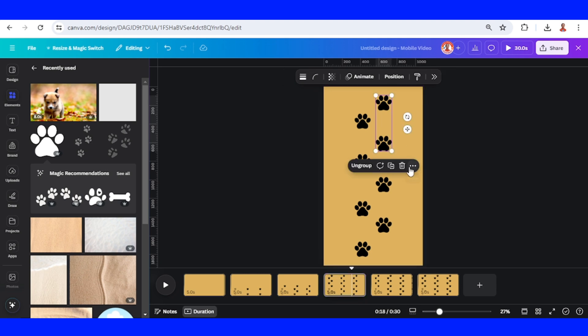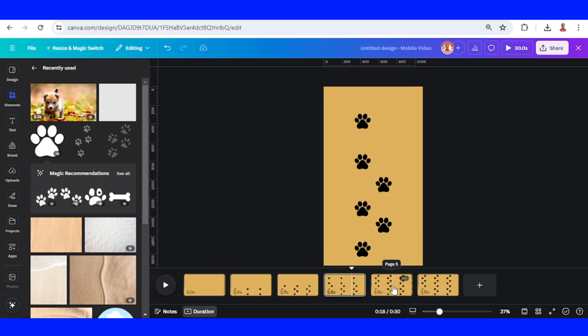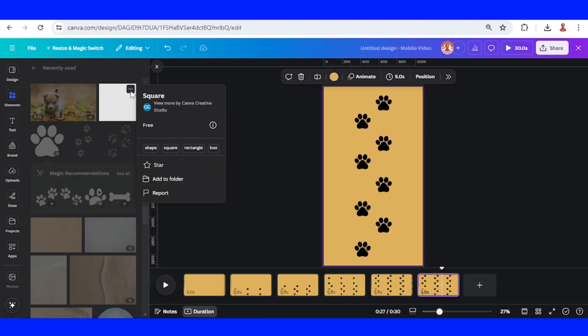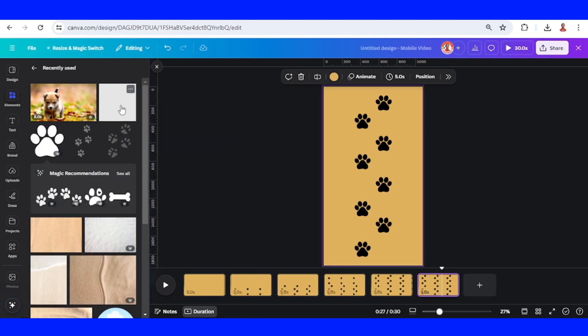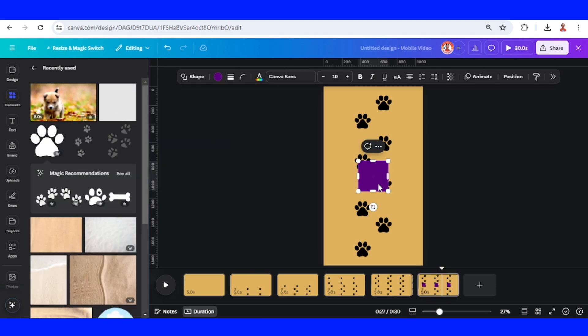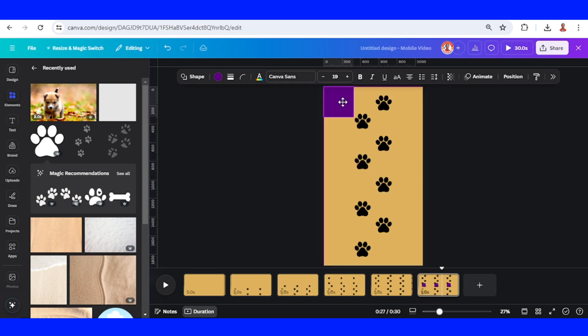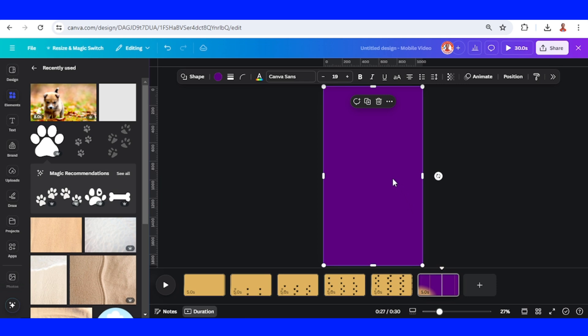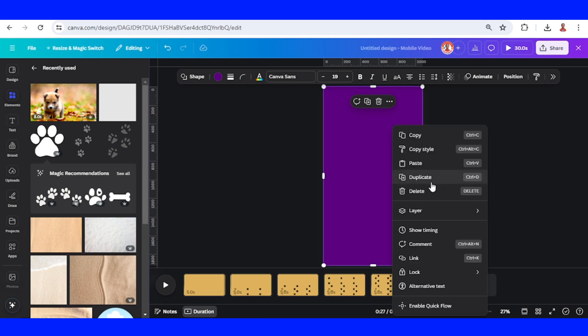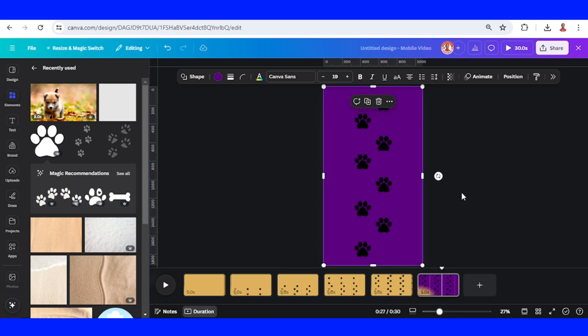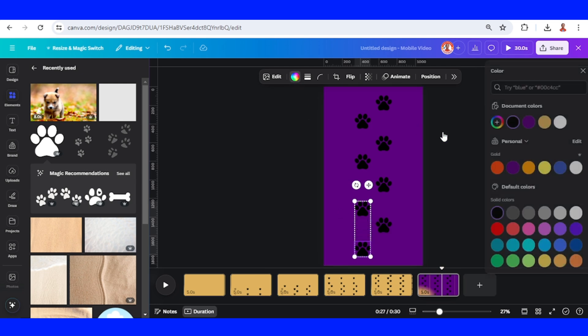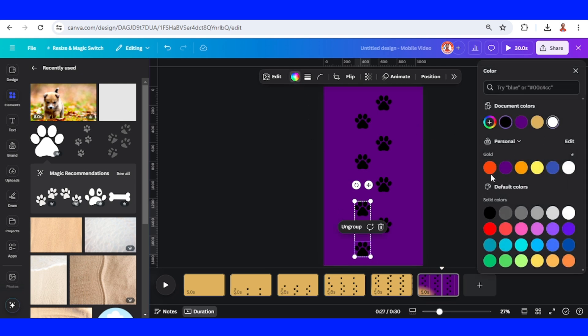Go to page 6 and then add a square. Increase the size to fit the page, and then send it to back. Now change the paw print color to white color.